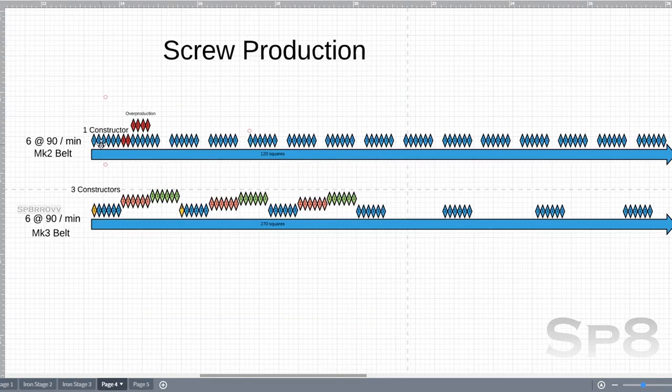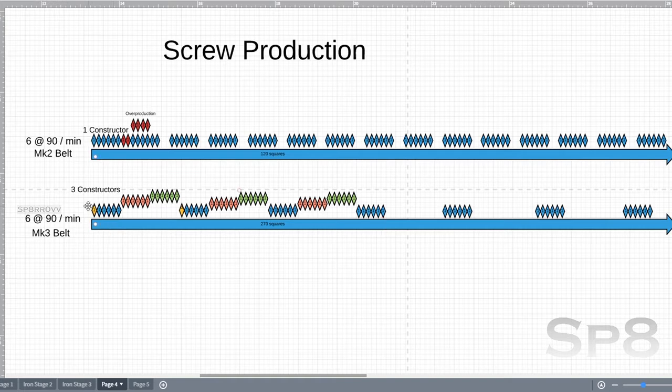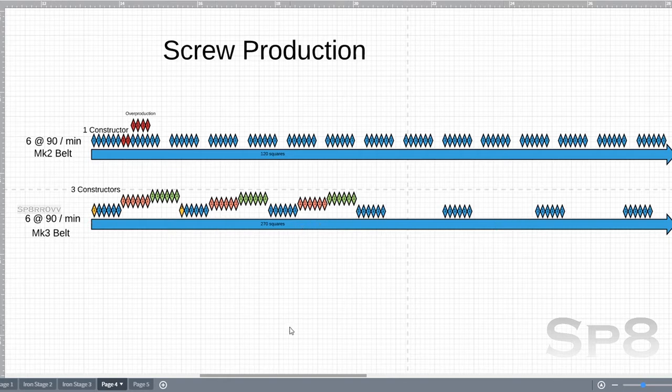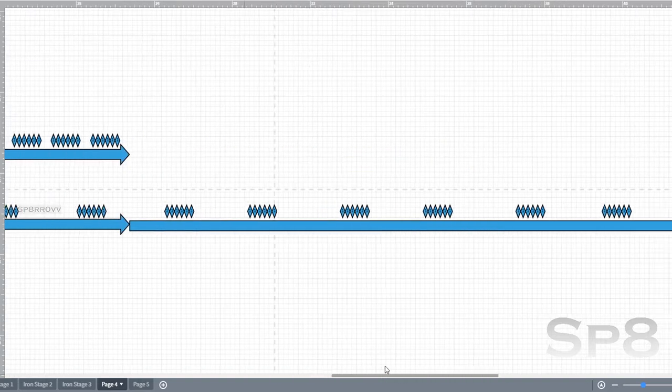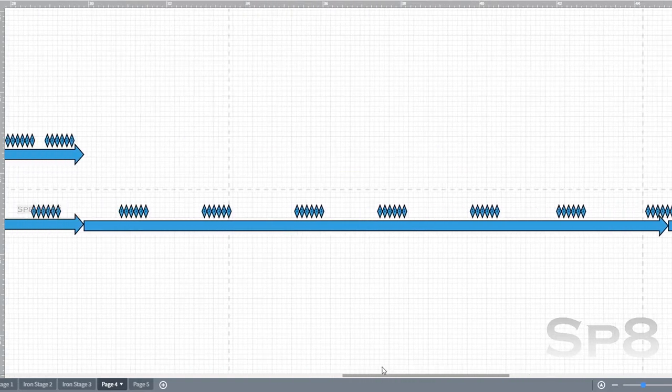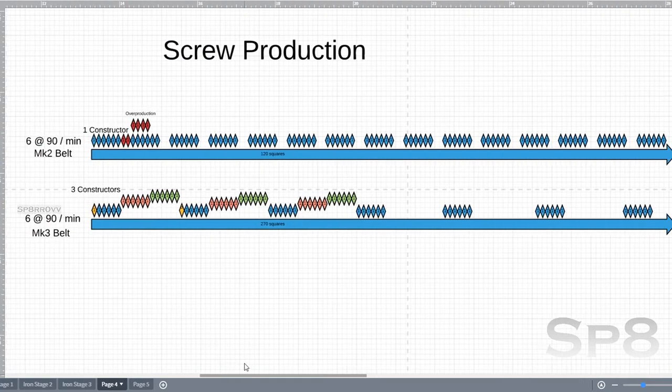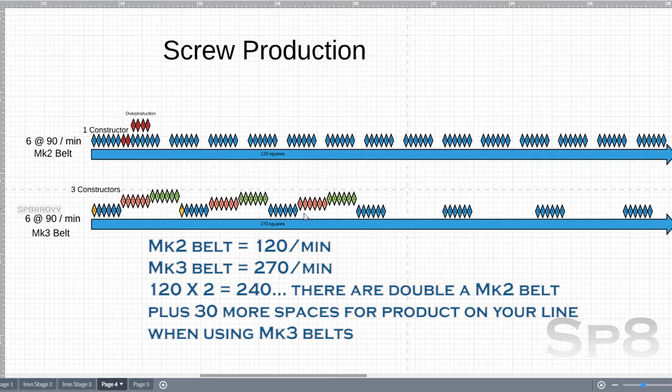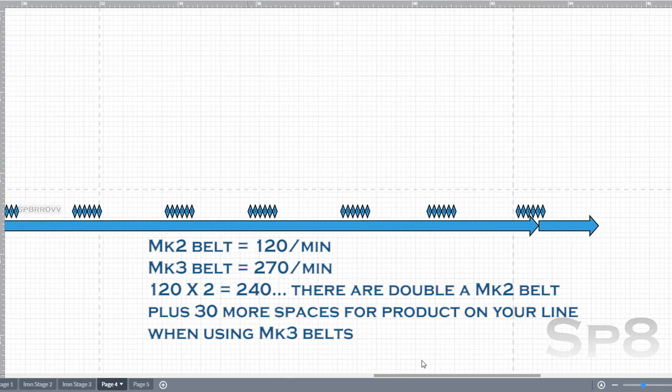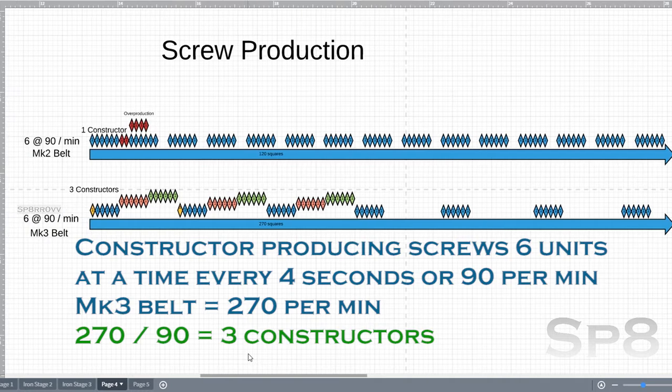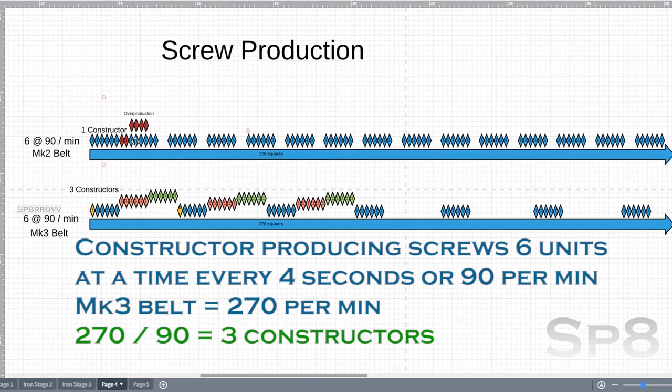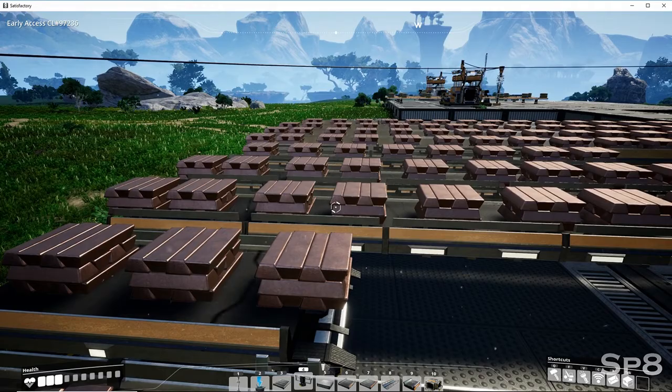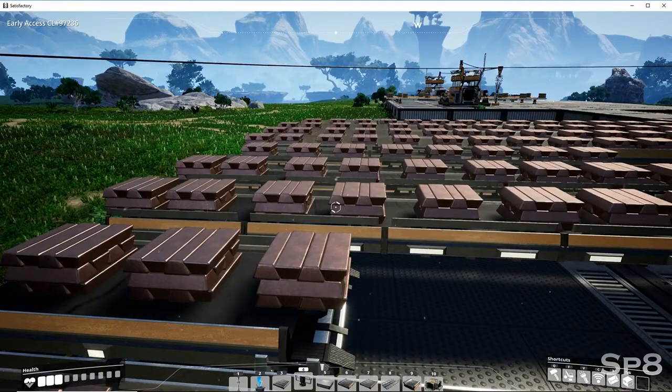To really get maximize screw production, you really need to be running a Mark 3 belt. You can have 3 constructors running: a set here, a set here, and a set here, producing 6 at a time. If they're all spitting out 6 at a time, you can have 3 running in sequence and fill up the whole belt. You're also looking at a much longer distance, over double that of a Mark 2 belt. So 270 squares versus 240. You have an additional 30 squares that you can add on to the end of your production line.